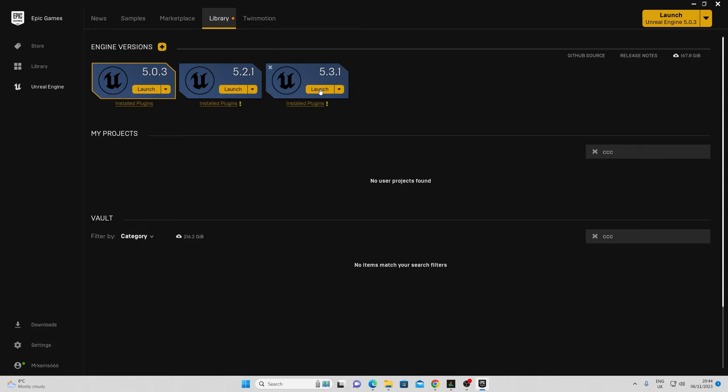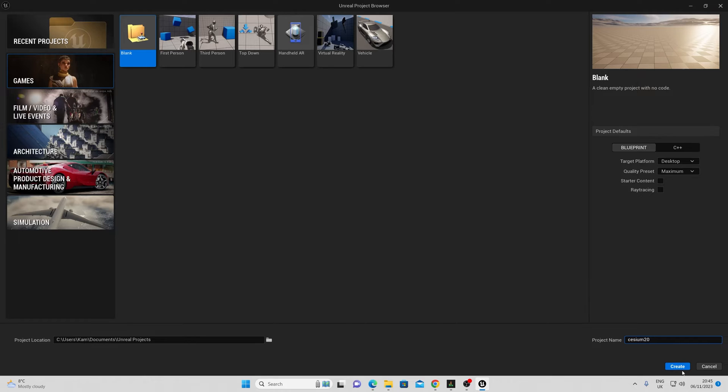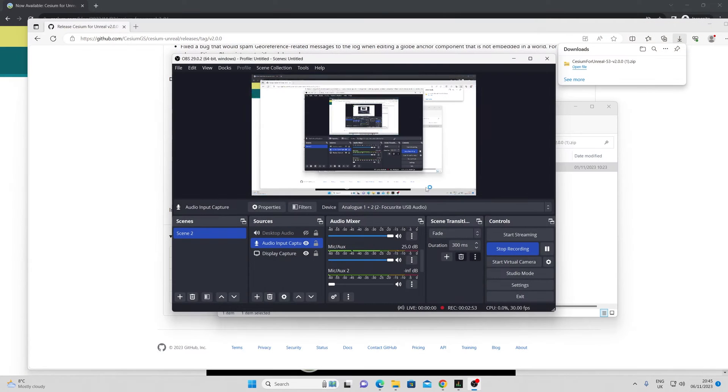Next I'll go to Unreal Engine 5.3.1 and launch. From here I'm just going to go into blank games, give this a name, and click create.